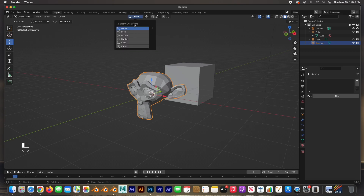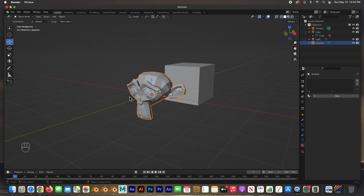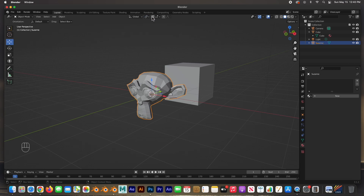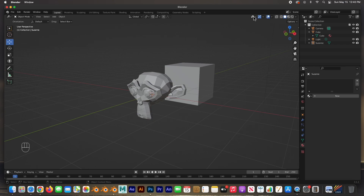Moving along the header, this is the axis selector — Global, Local, Normal, Gimbal, View, or Cursor (the 3D cursor). Global uses global coordinates. Next is the pivot point — where you want the object to pivot from: Bounding Box Center, 3D Cursor, Individual Origins, Median Point, or Active. Then we have Snap To and Proportional Editing.